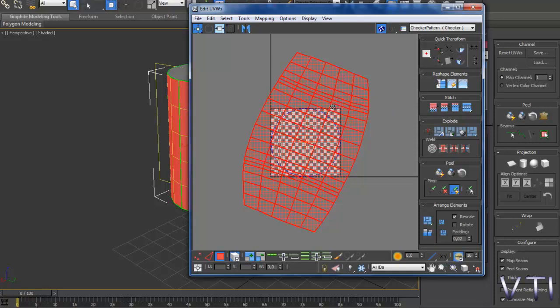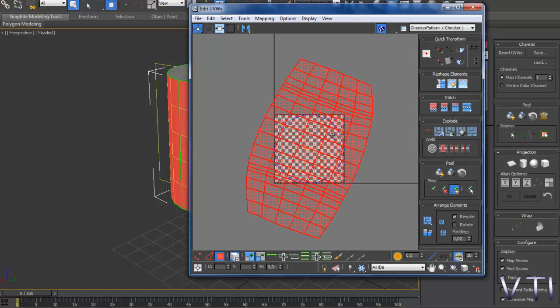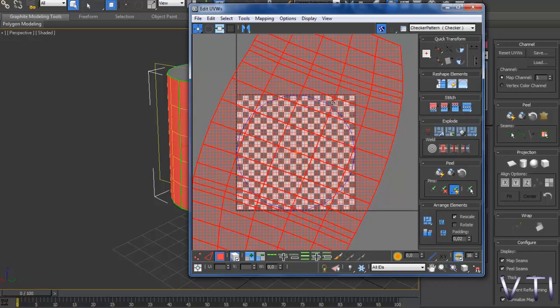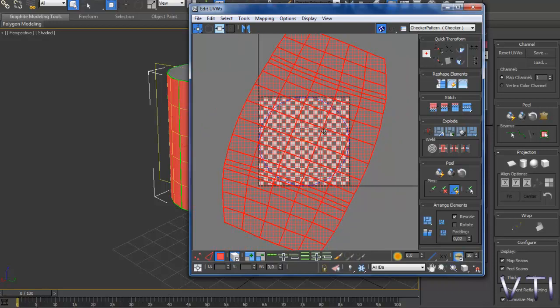Pelt ha estirado nuestra malla y Relax, si os fijáis ahora por aquí hay aristas algo juntas, no todas las caras tienen el mismo tamaño, por tanto lo que va a hacer Relax es precisamente eso.